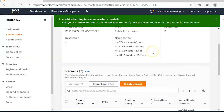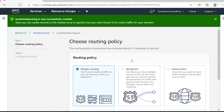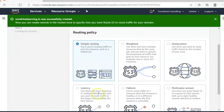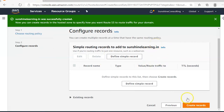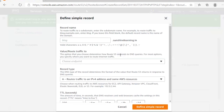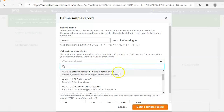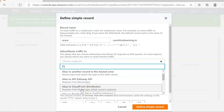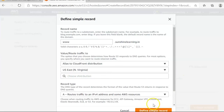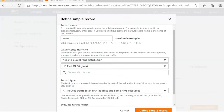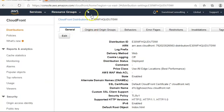Next, go and create records. In the records, select a routing policy. Since we want traffic from the domain pointed directly to the CloudFront distribution, we go with simple routing. Click Next, then 'Define Simple Record'. Set the subdomain as 'www', and for the endpoint select 'Alias for CloudFront distribution', then specify the CloudFront distribution URL.